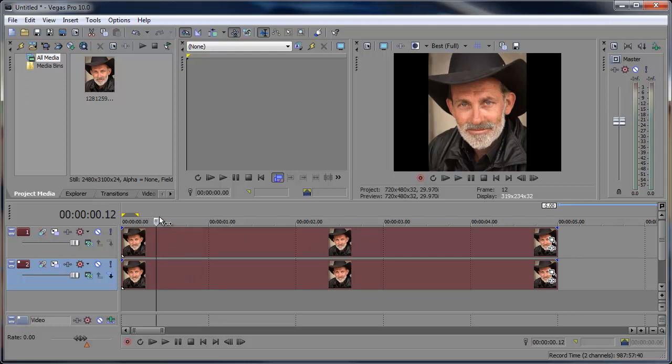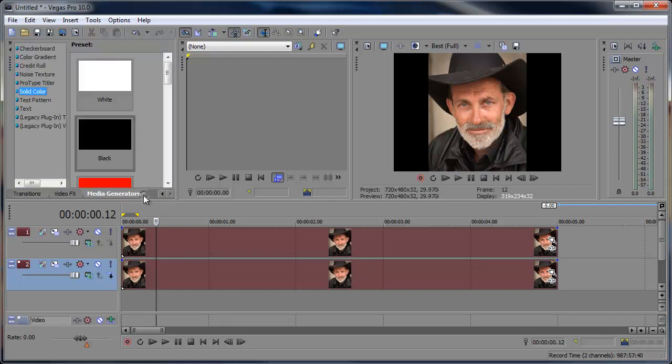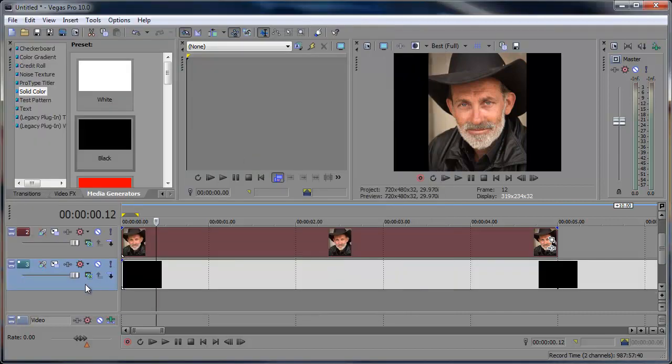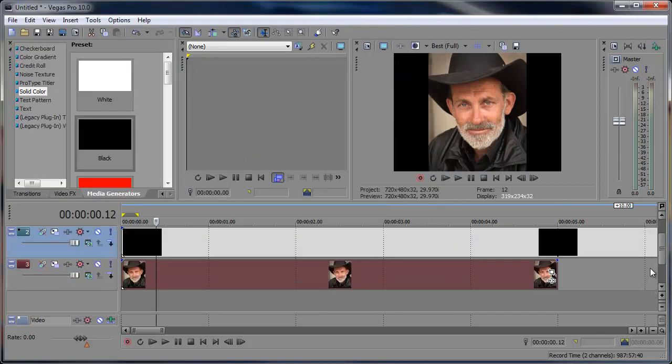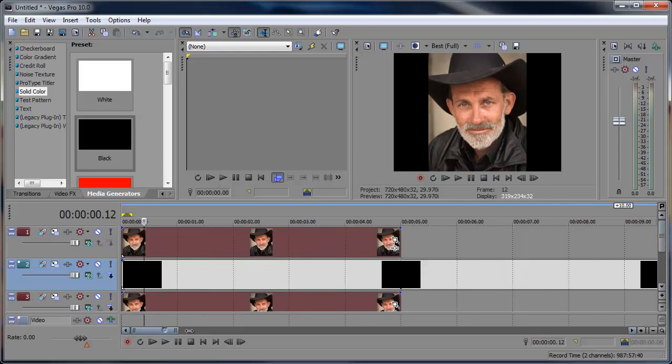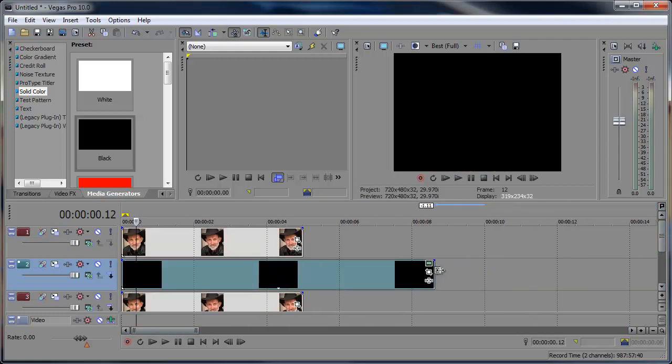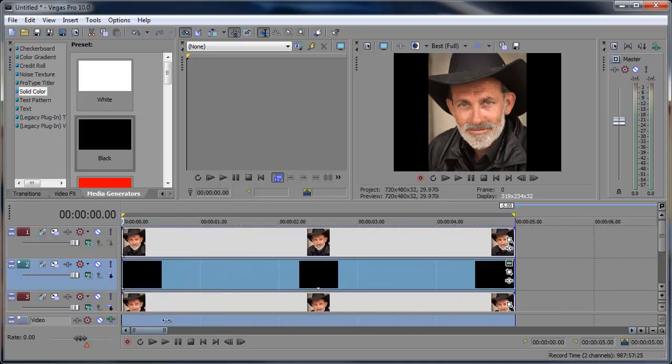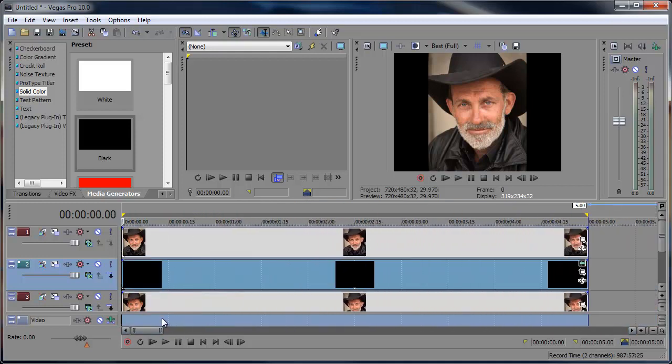But the next thing I want to do is go into my Media Generators, go into Solid Color, and choose Black. Drag that down into its own video track, and then drag that track in between these two other picture tracks. Then I'm going to just trim this down a little bit to fit within the timing here. Five seconds. And now we can get started.